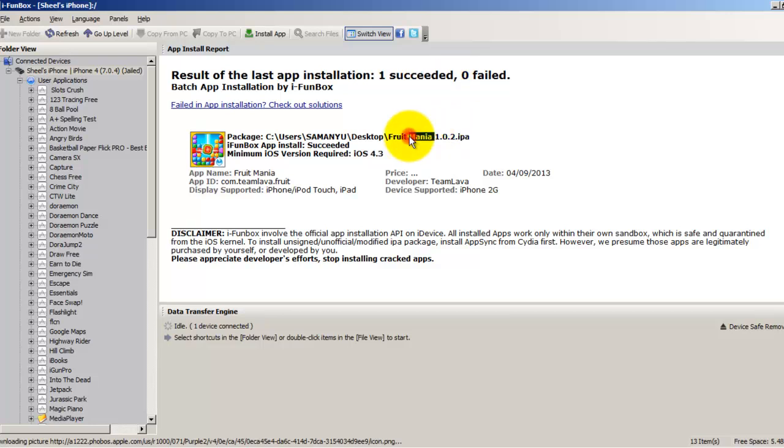this software to install IPA files manually instead of using iTunes. I hope this video helped you. If you have any questions, just leave your comments and please subscribe to my channel. Thank you.